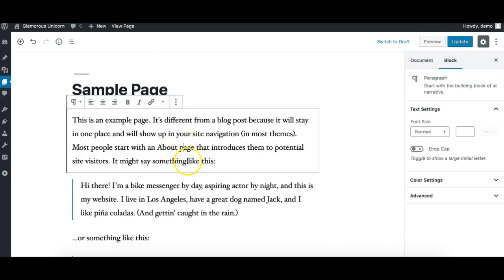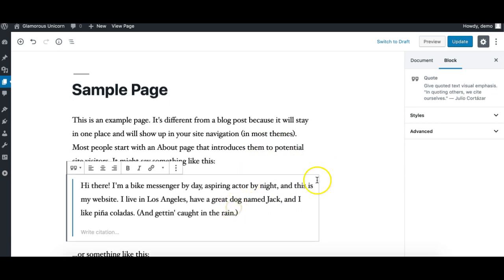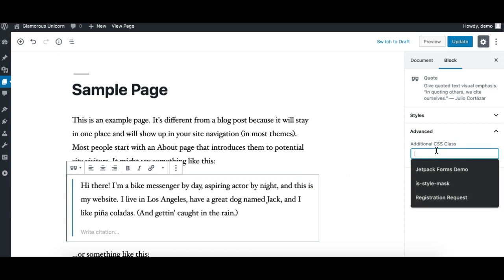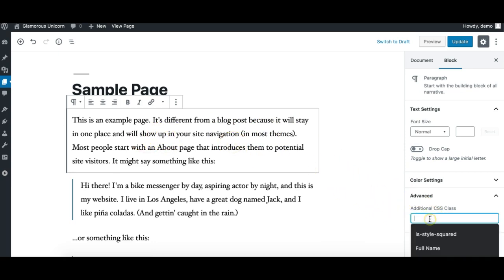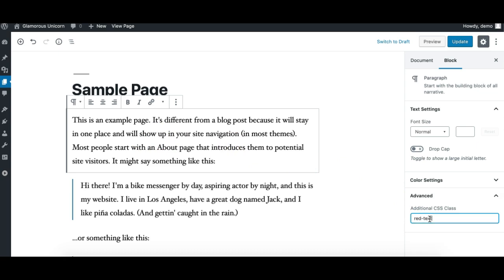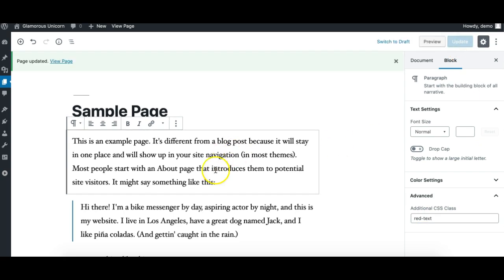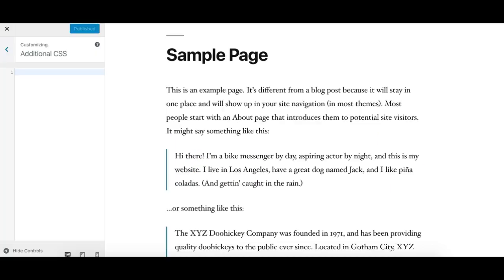Gutenberg lets you assign a custom CSS class to any block while you're editing. You can go to the Advanced section and apply a custom class to that particular block. Let's try this — I'm editing this text block and I'll apply a 'red-text' class for the demo, then update it.